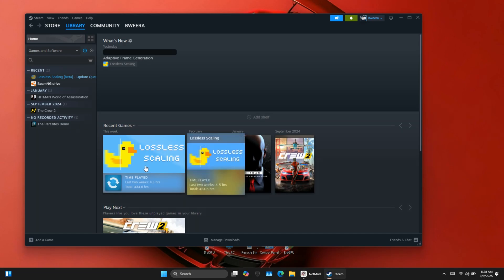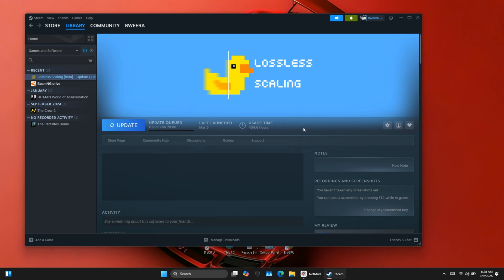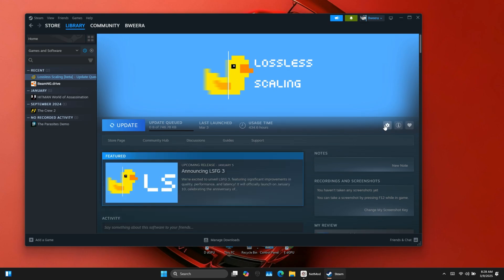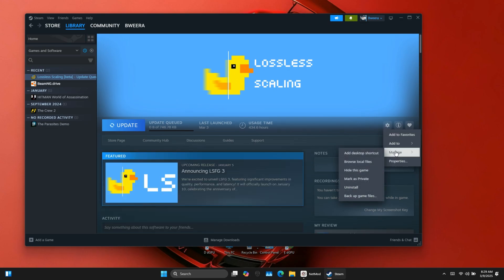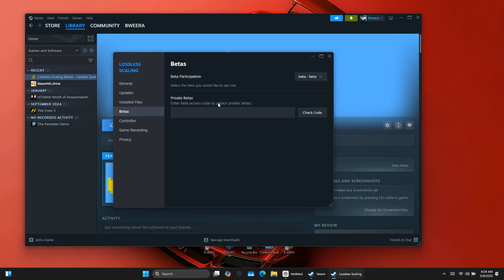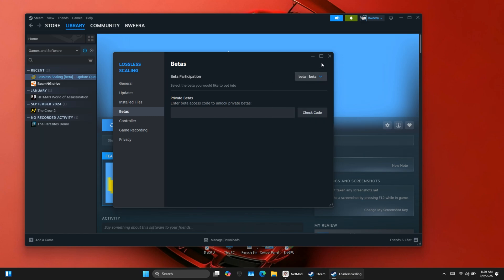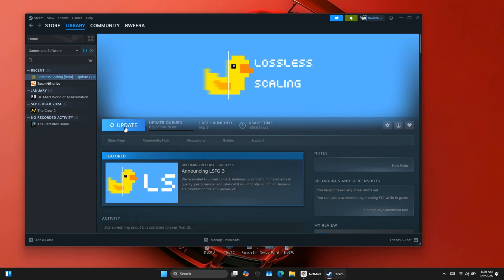To access this feature, you'll need the beta version. Here's how to get it: Open Steam Library and find Lossless Scaling. Click the gear icon on the right and select Properties. Go to the Betas tab and choose Beta under Beta Participation. This ensures you get the latest updates first.